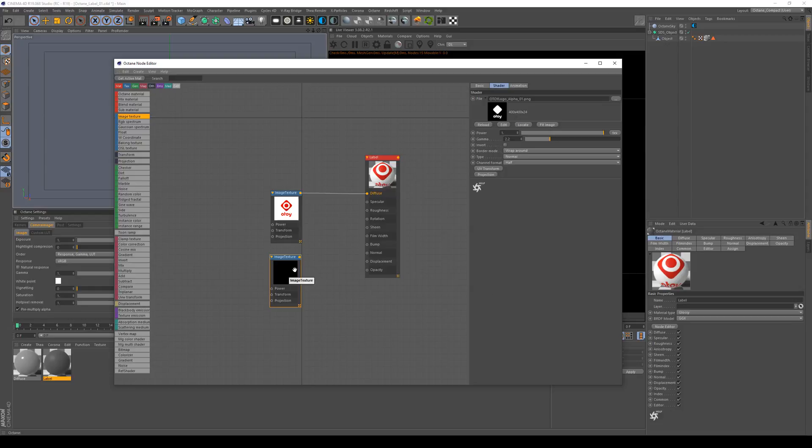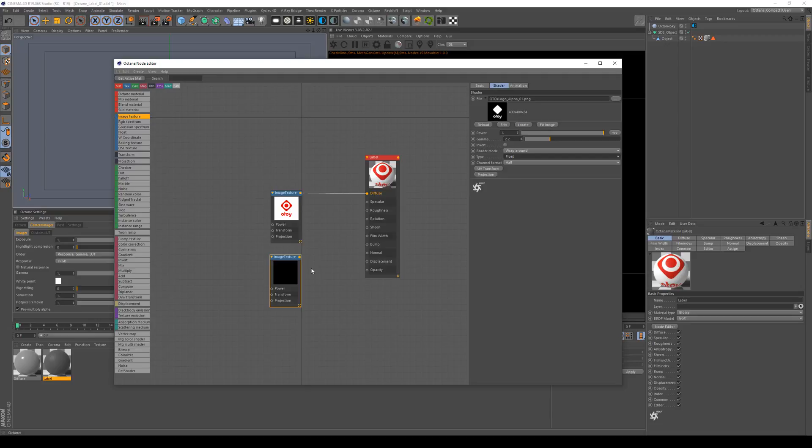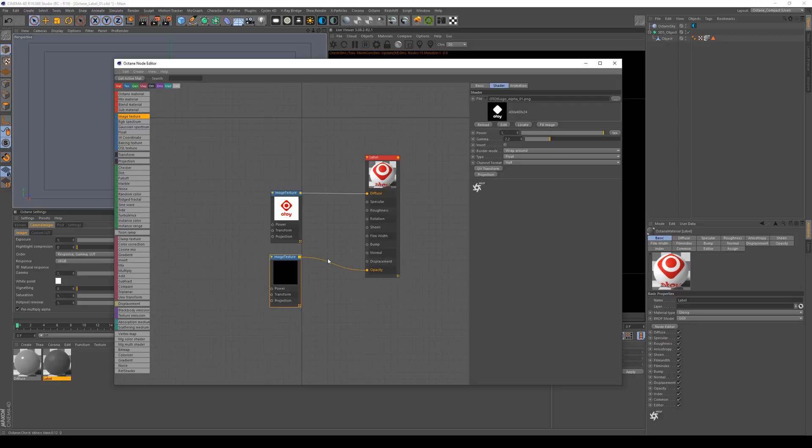When loading black and white textures you want to keep the type to float because that way you save on memory on the graphics card. It's not loading the RGB image but just a grayscale image. And this obviously comes to opacity.